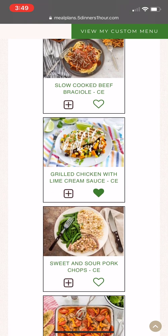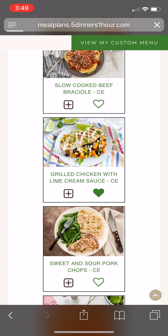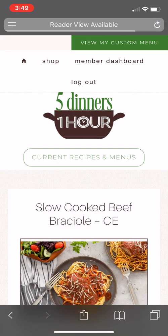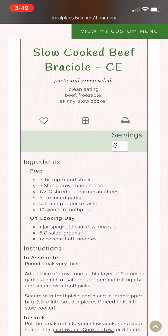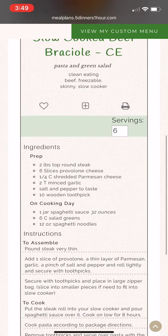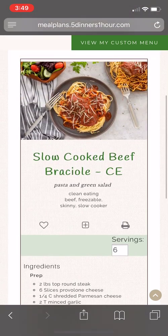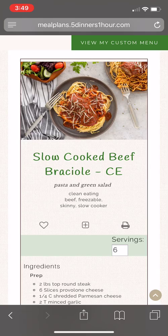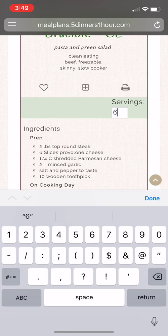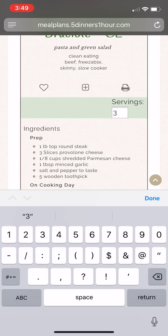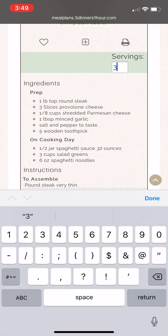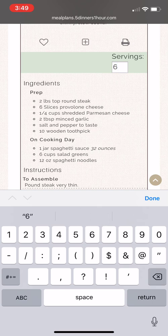From here, you can click on a specific recipe to see what ingredients are used and what the cooking instructions are. You can also print a single recipe by clicking the print symbol within the recipe itself. You can change the serving size right on the recipe, which will change the quantity of your ingredients, or you can do that later once you've clicked on your custom menu.